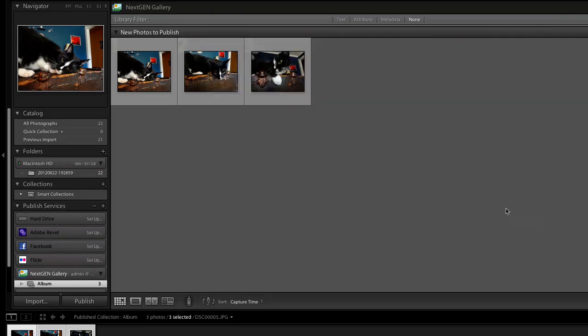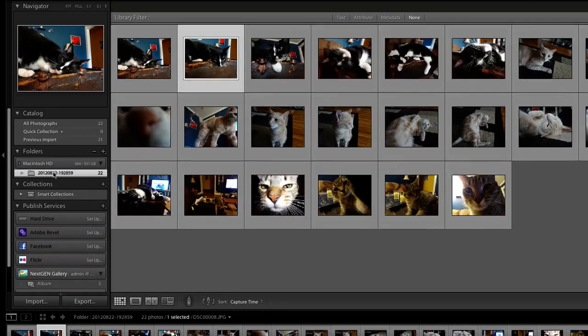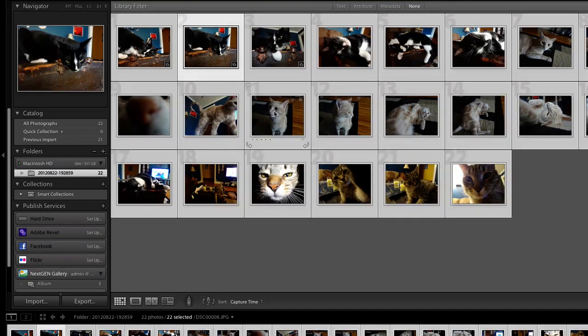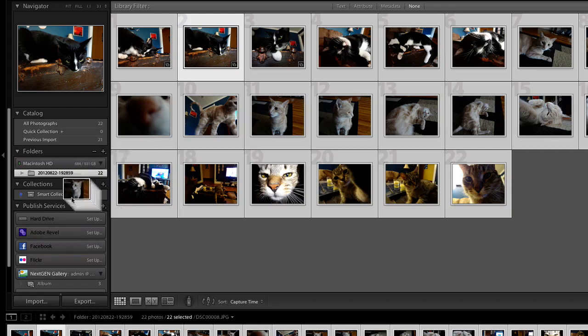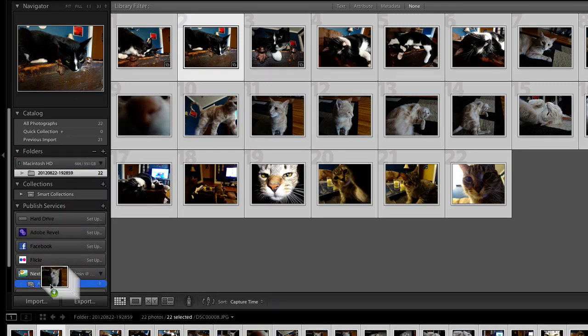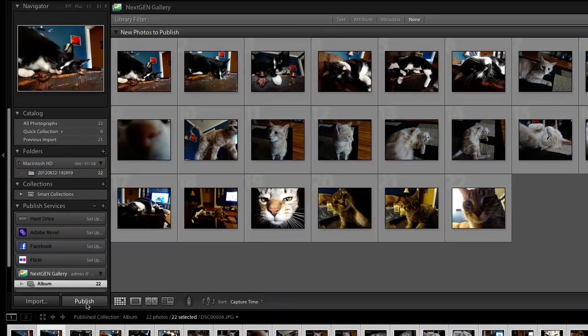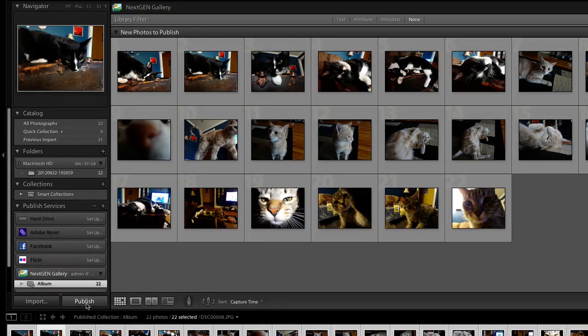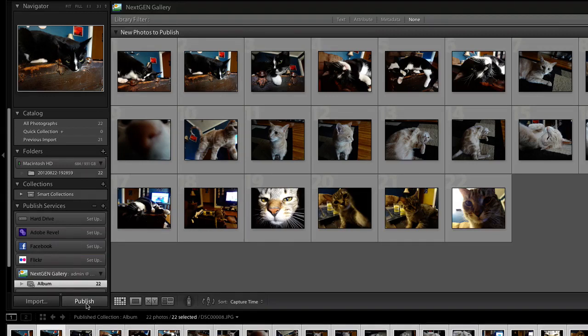Select the photos you want to upload and drag them to your album under NextGen. When you're ready to publish, click the Publish button. The photos will now be added to your WordPress blog using NextGenGallery.